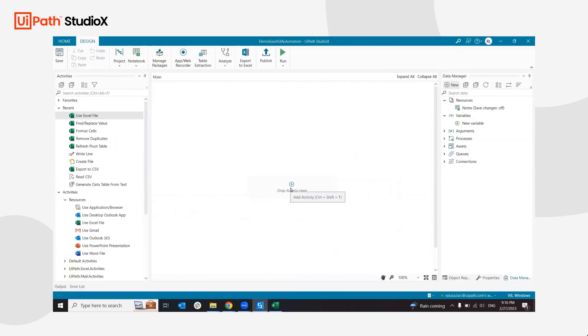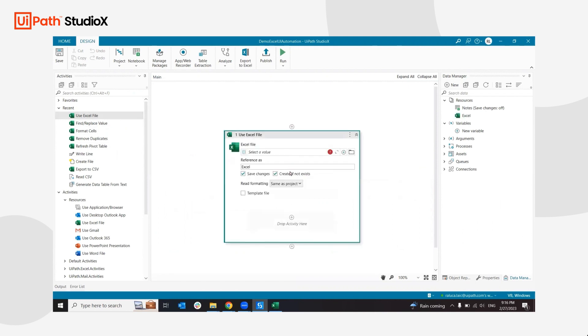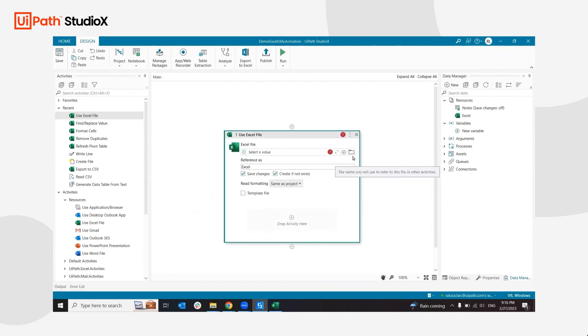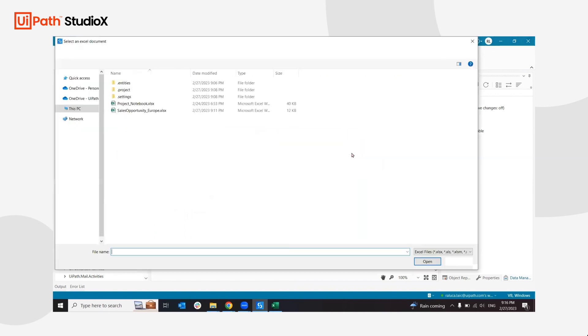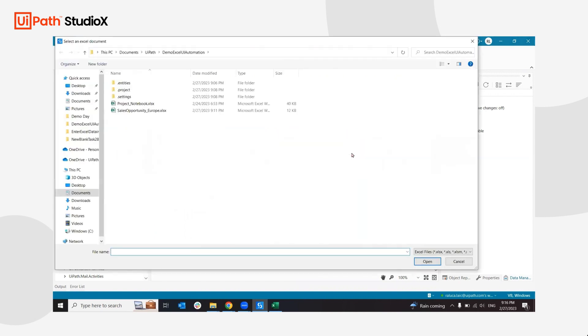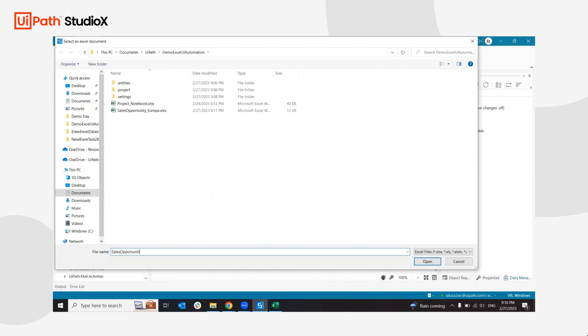I'm going to add a use Excel file to start with. I don't have an Excel file, so I'm going to make sure that the create if not exist setting is on to create it at runtime. I want to name it sales opportunities and say February.